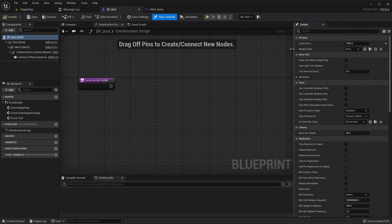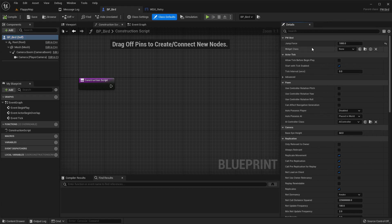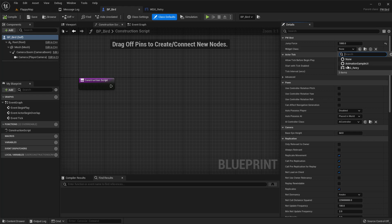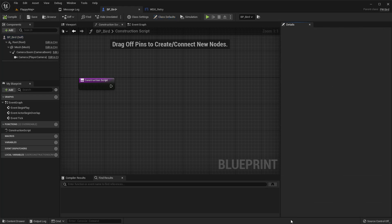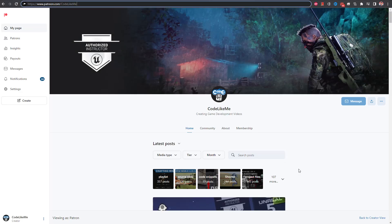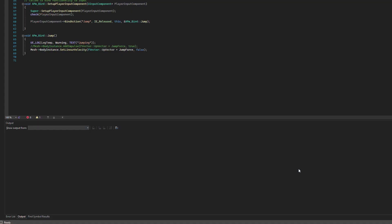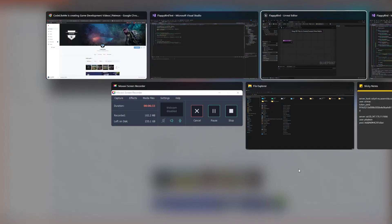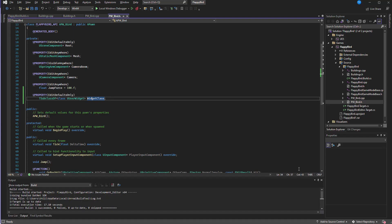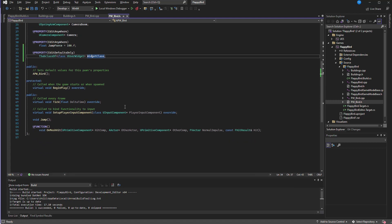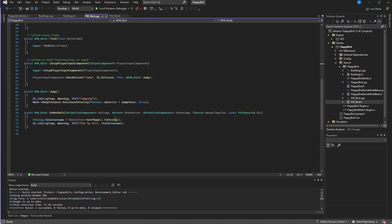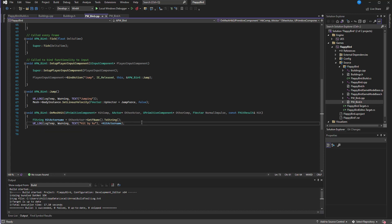Now if I go back to the project and compile, let's see. Here now you can see the widget class and let's assign WBP_Retry.